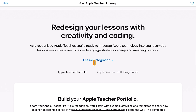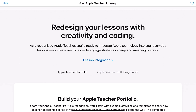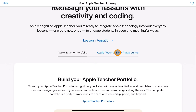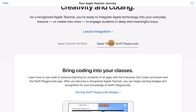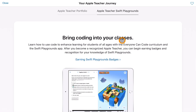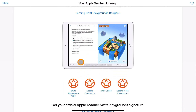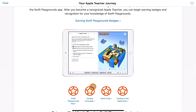The next step is to think about what you do with those things in terms of your lesson integration. Yes, you know how to utilize those different tools, but what's next around creativity and integration? That breaks down into two sections: the Apple Teacher portfolio, which we'll talk about in a second, and the Apple Teacher with Swift Playgrounds, which is based around using Swift Playgrounds effectively in your classroom to develop coding skills. There are badges specific for that too.